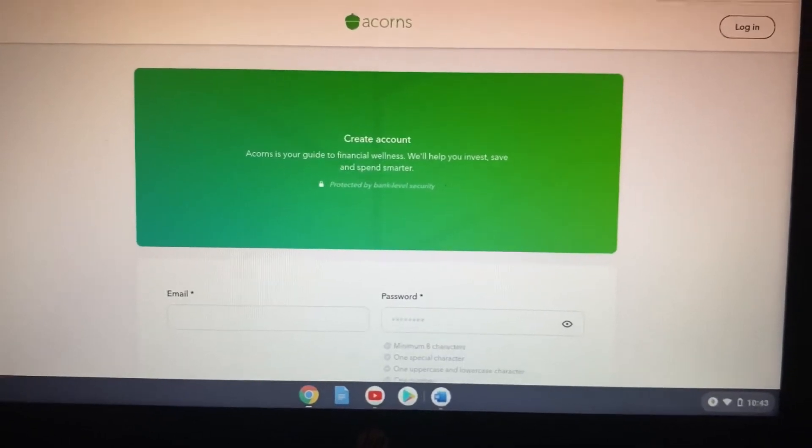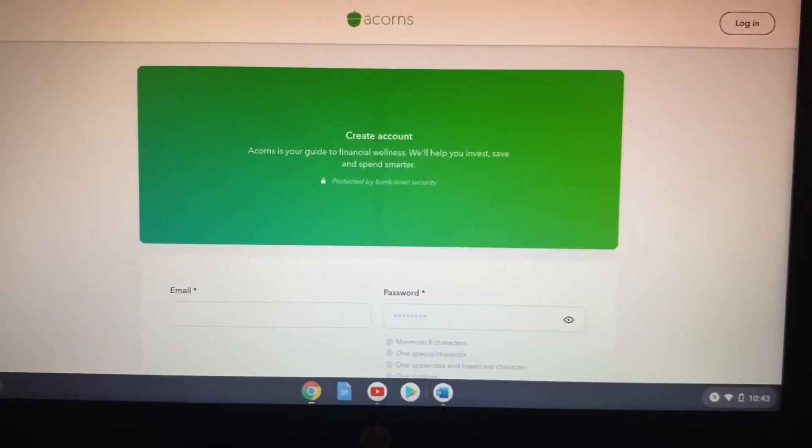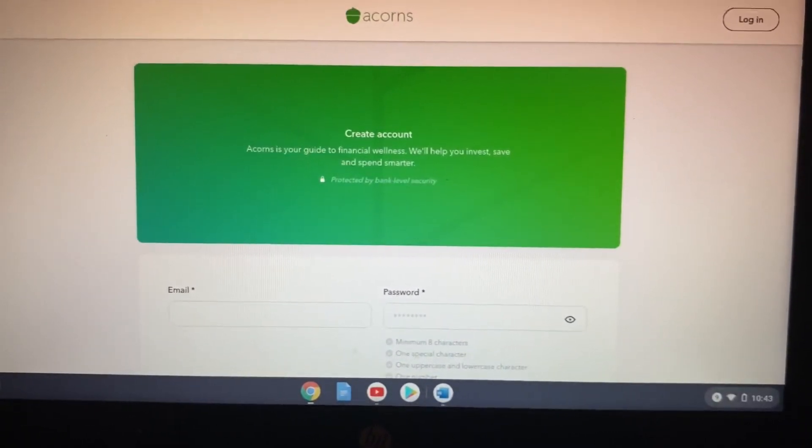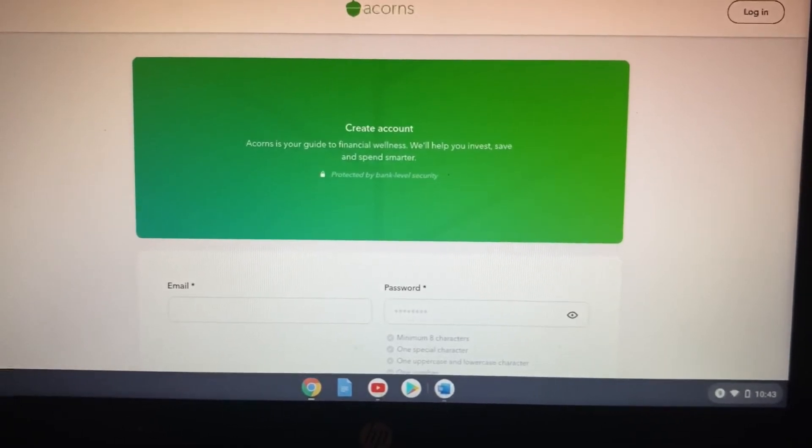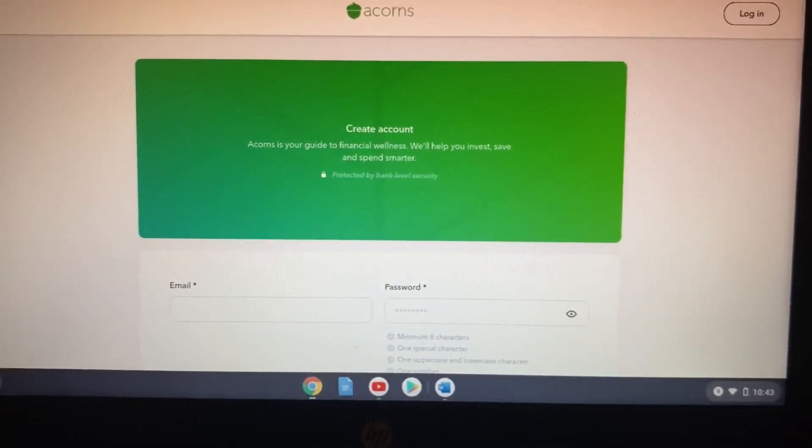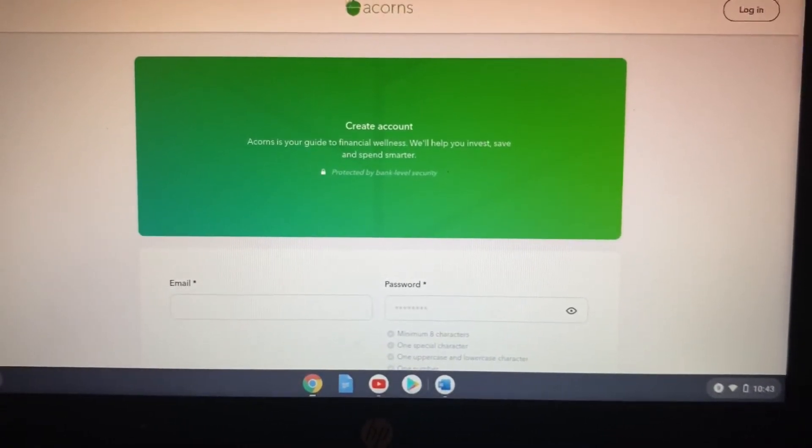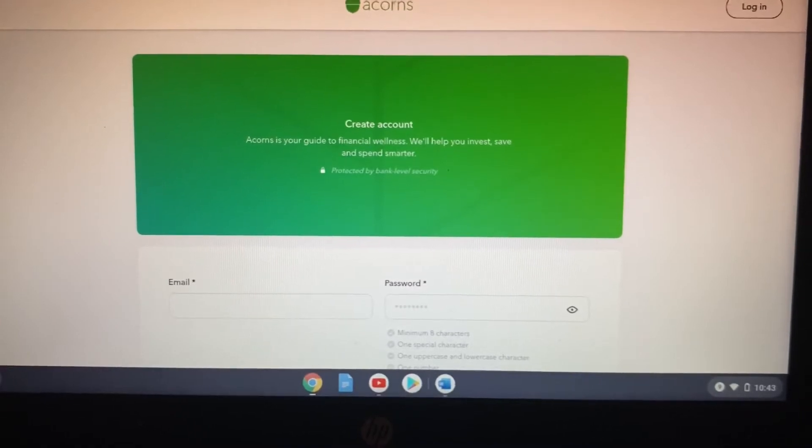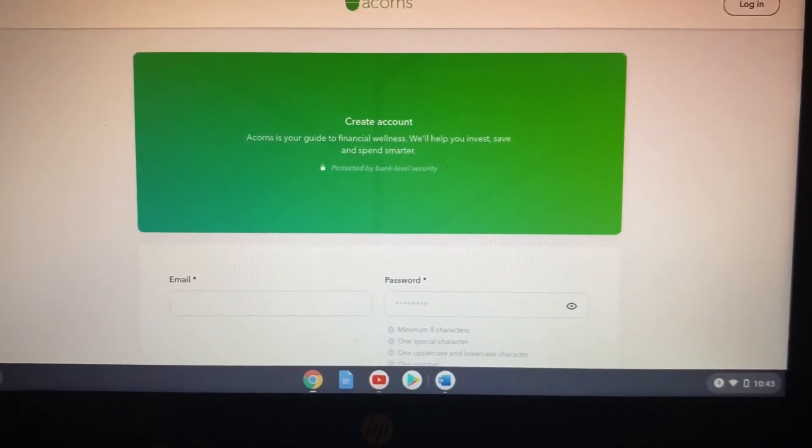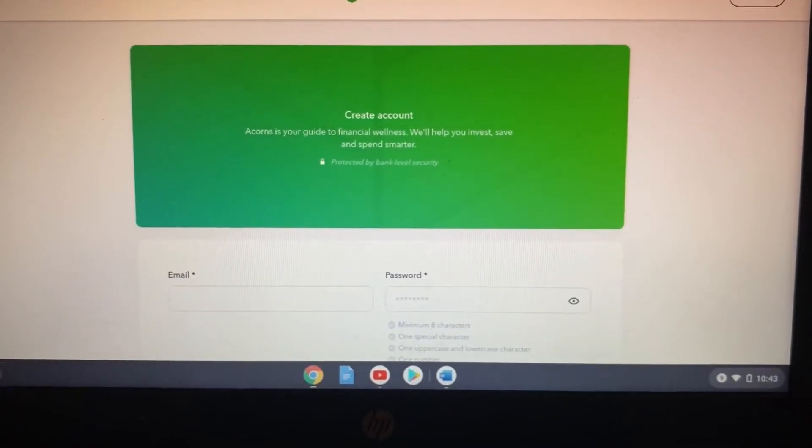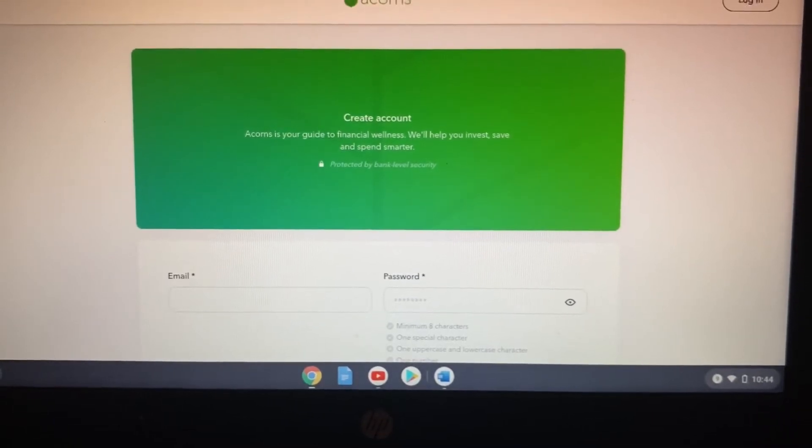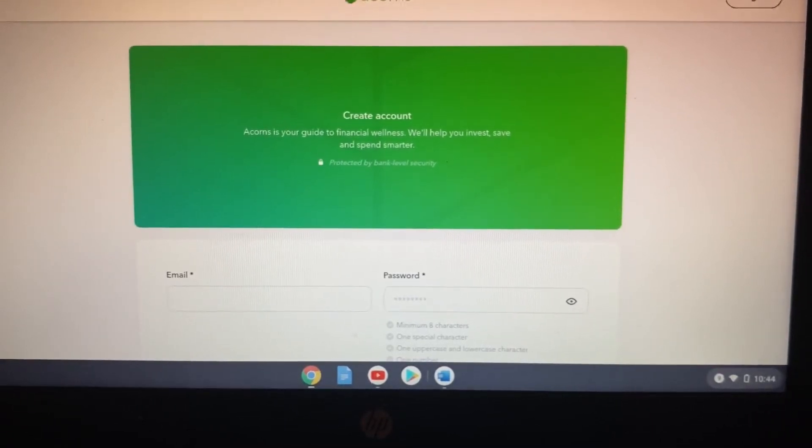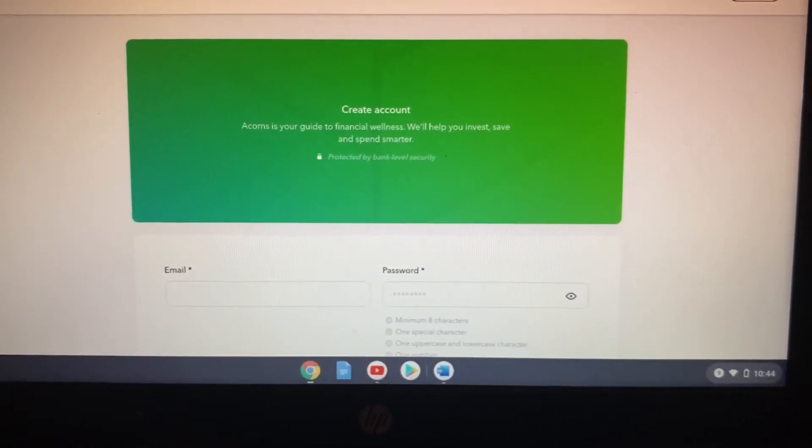And then also it has it to where it rounds up every time you spend. It rounds up and it kind of puts it in a little account for you. So like if you spent a dollar and 50 cents, they'll take the 50 cents and put it into a savings account for you.